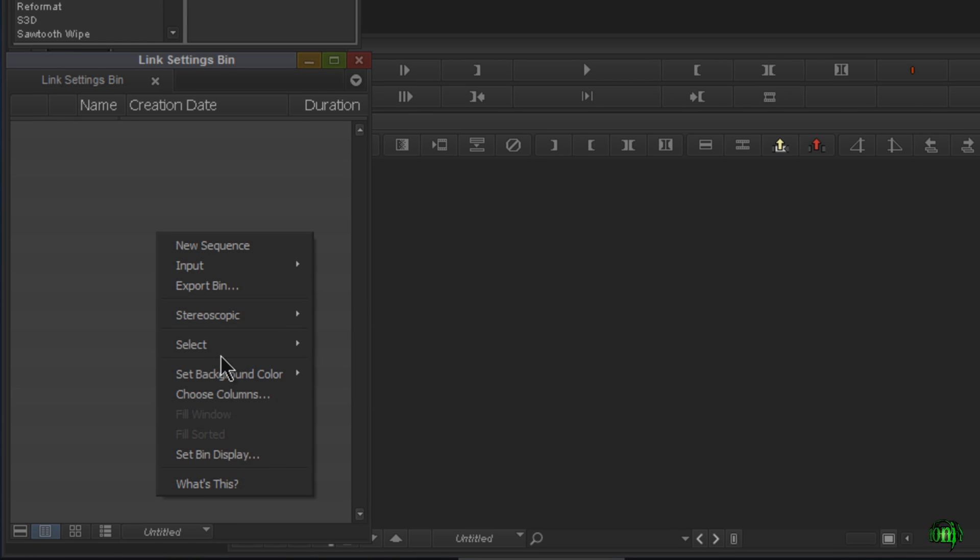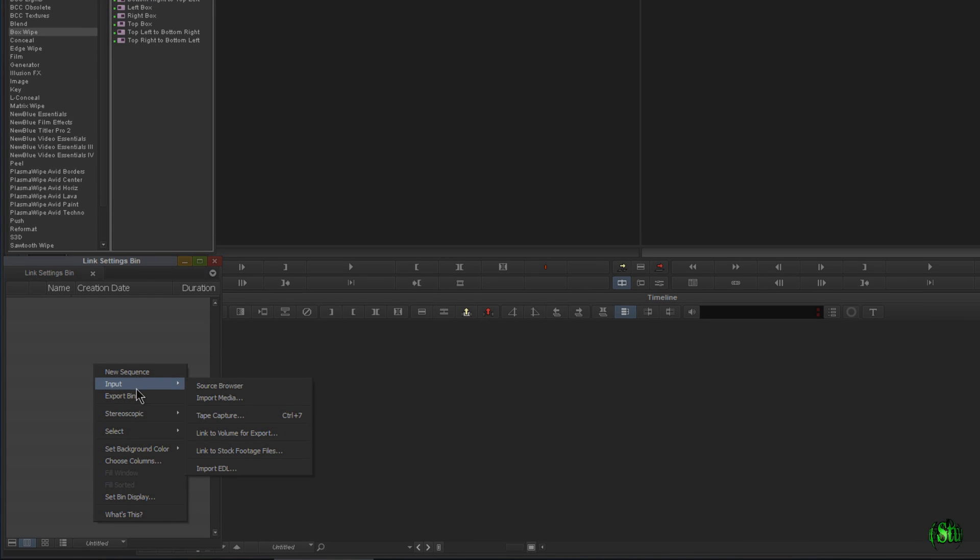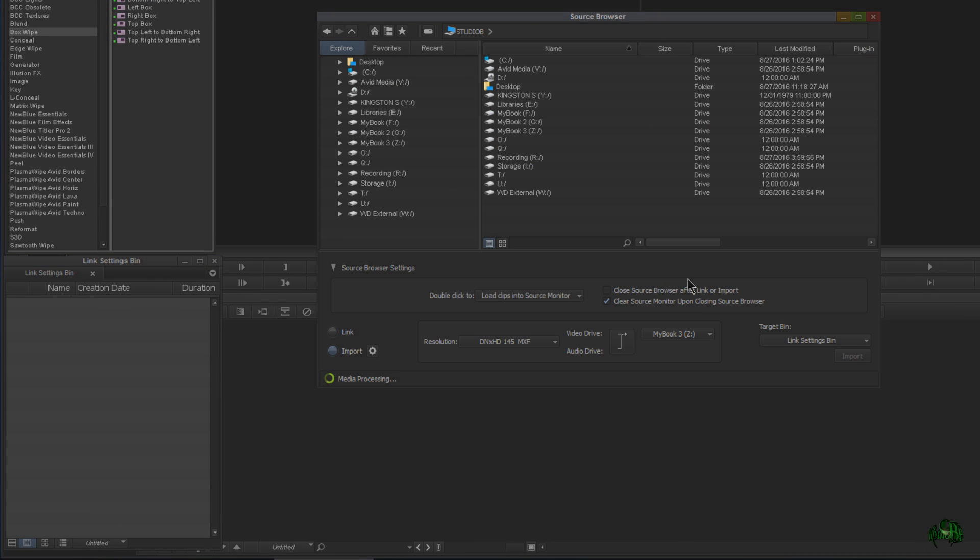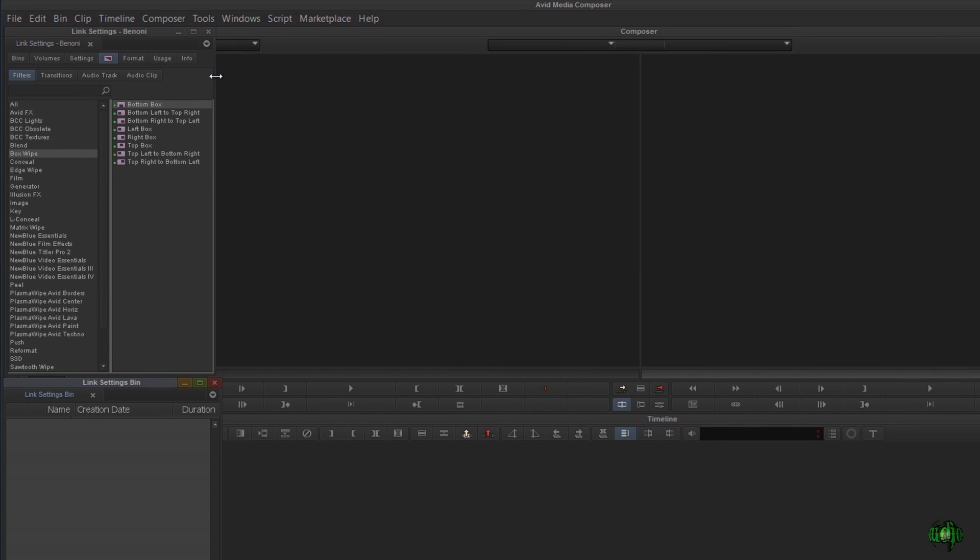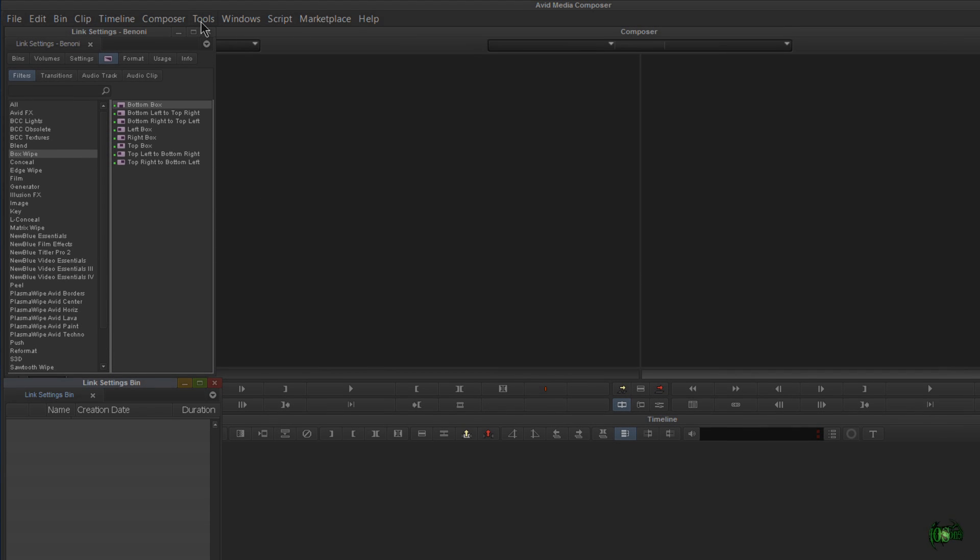It's pretty easy—we come here to Input and Source Browser. There are a few ways to get to the source browser, which I want to show you. This video is not really about the source browser; I just want to make sure you know how to access it.